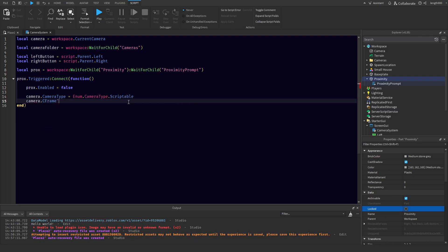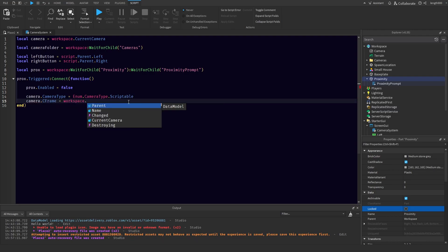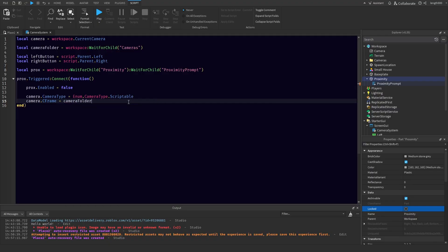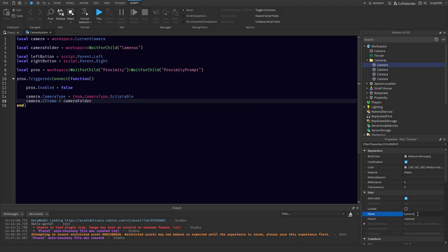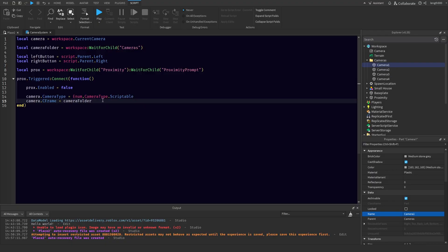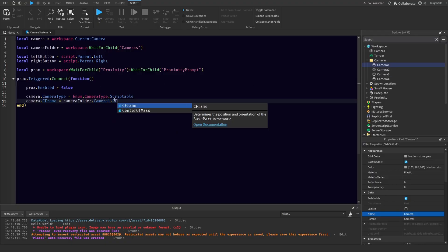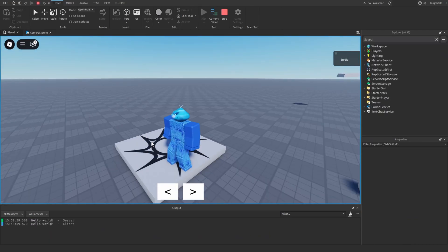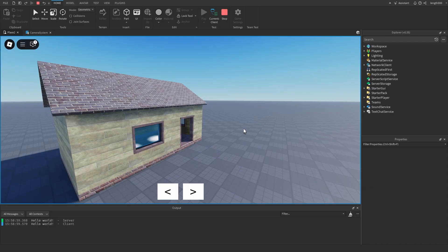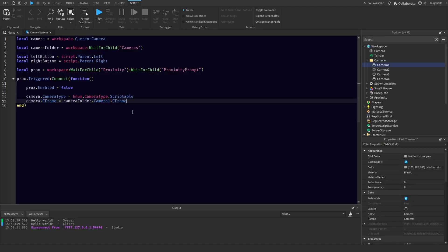Then we'll go camera.CFrame is equal to the camera folder. So now if you have this all set up, you should be able to hit play, hit E, and your camera will change. We're looking at the front of the house. But the arrows still don't do anything yet because we haven't added code for that, so let's do that.